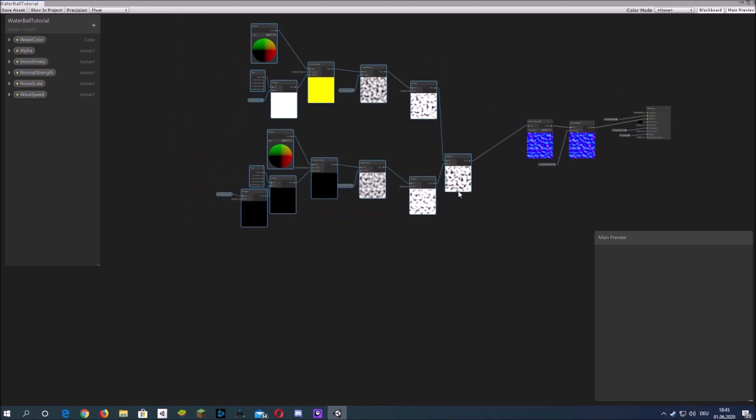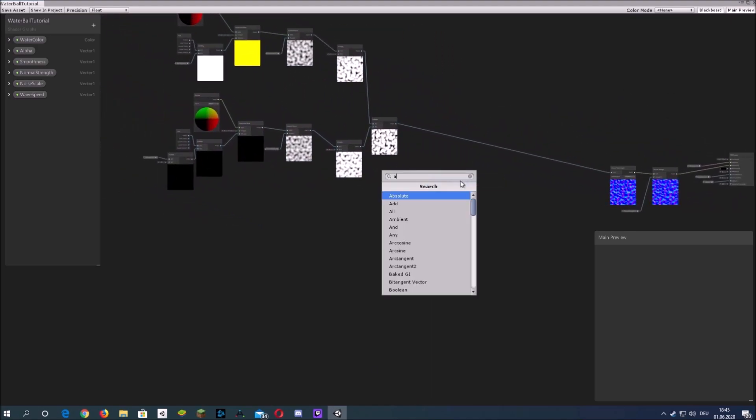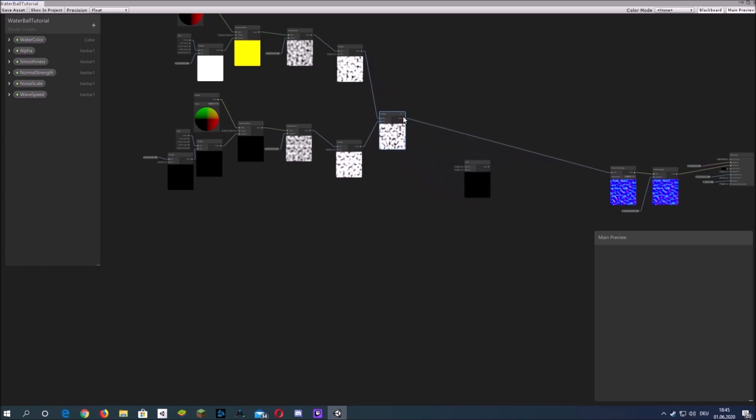Then duplicate the whole thing and add both of them together.